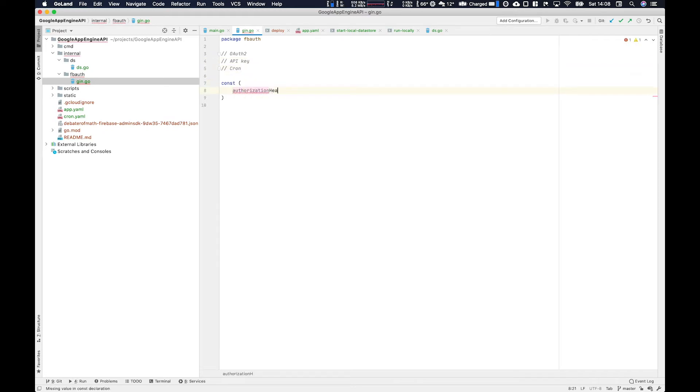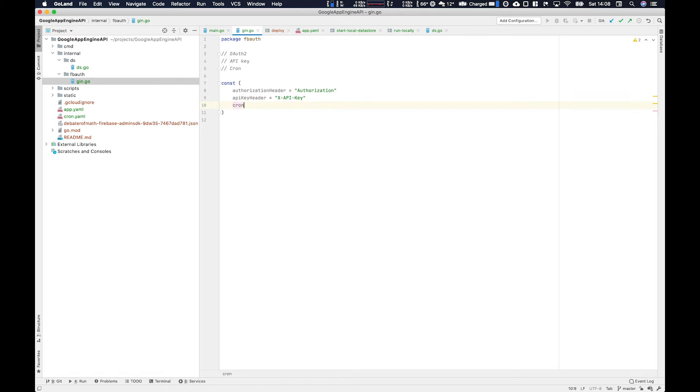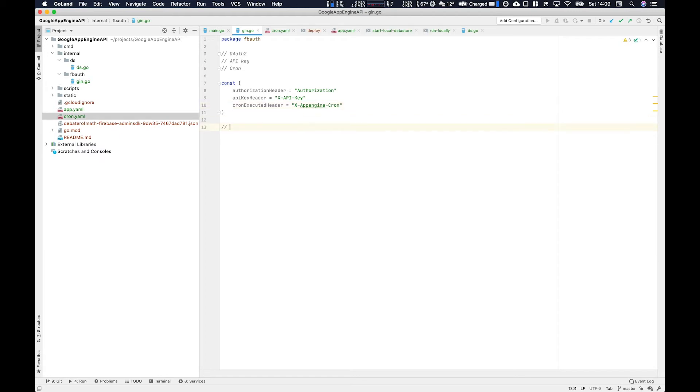And then within consts, we're going to define three different types of headers. So there's going to be authorization header, which is authorization with the Z for your Brits out there. We got API key header, and then we have the cron execute header. So API key self-explanatory, that's for the API key. And then the cron execute header, that's actually something that App Engine injects into the payload, or sorry, the header when it executes a cron job.